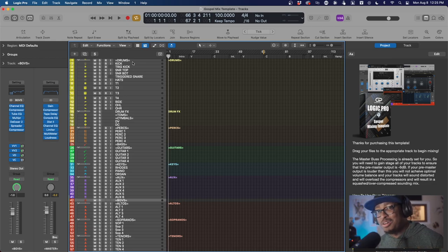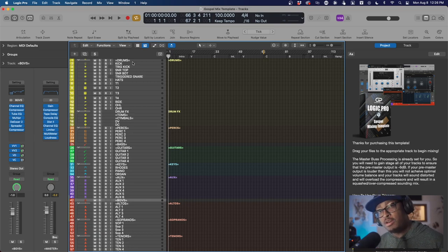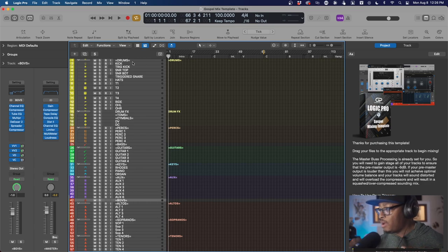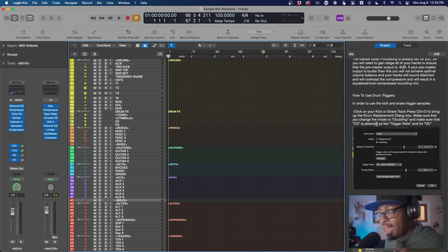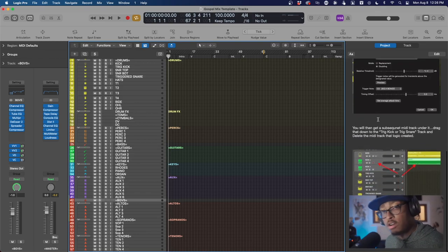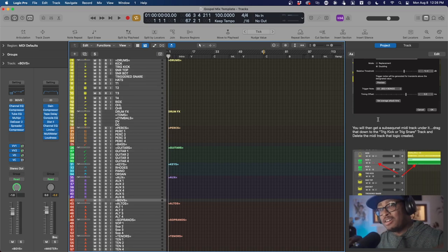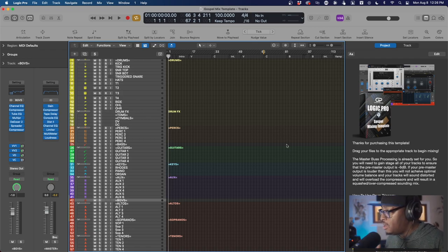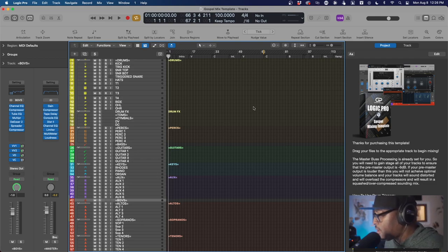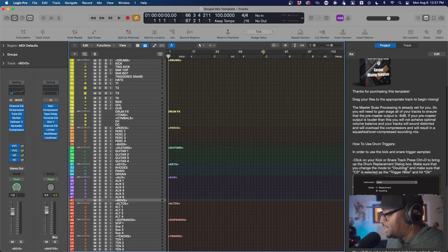The coolest part about this template is that I actually added in some drum samples for those who want to give their drums a little help cutting through the mix. I'm going to showcase how you can actually bring in some kicks and snare samples — I've got a kick sample and a snare sample in there that'll help your drums cut through. I even have instructions inside the template on the side when you download it that show you exactly how to activate the drum trigger, because Logic has drum triggering built right into it.